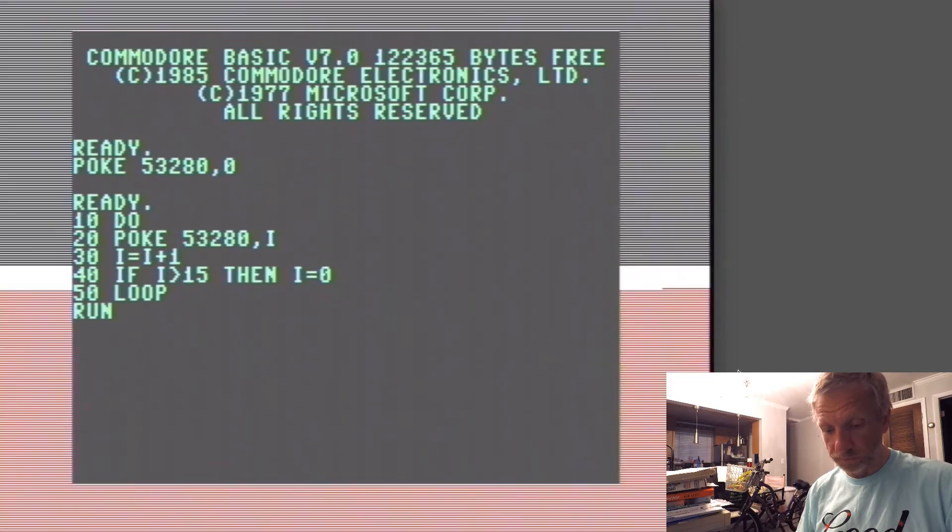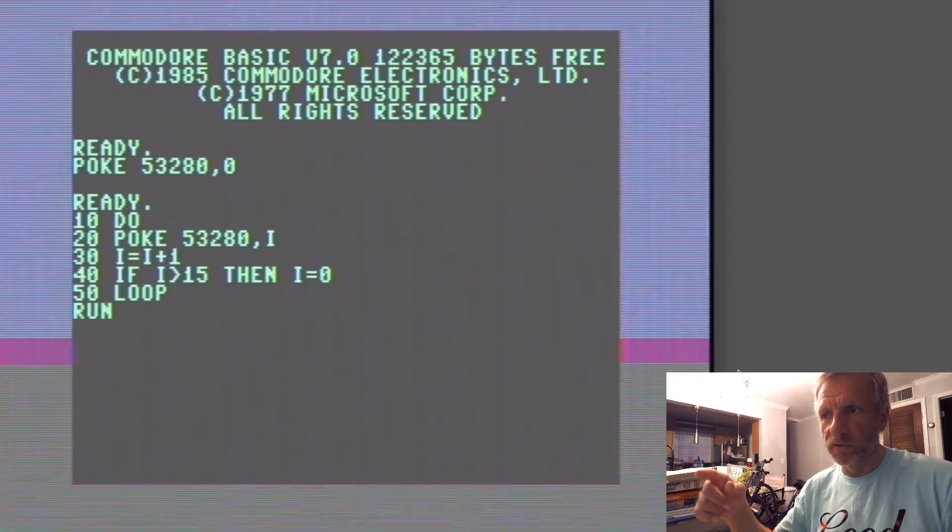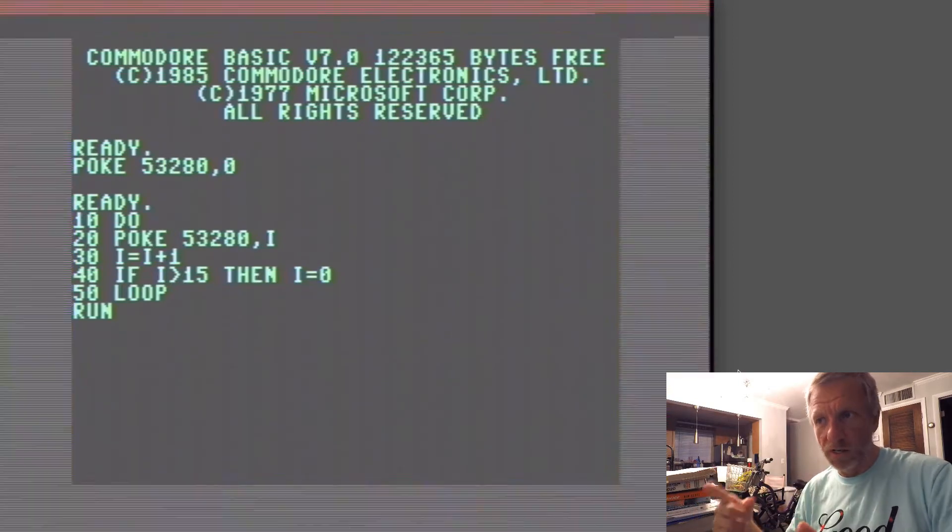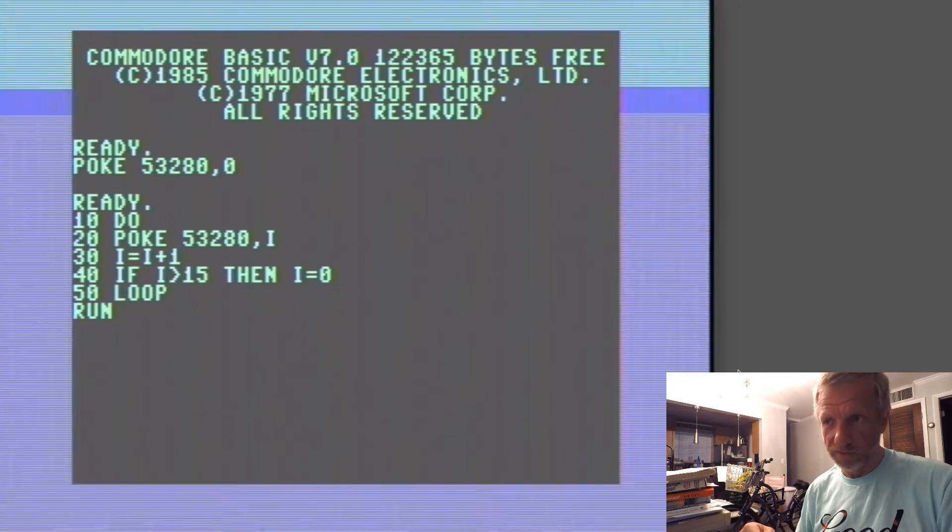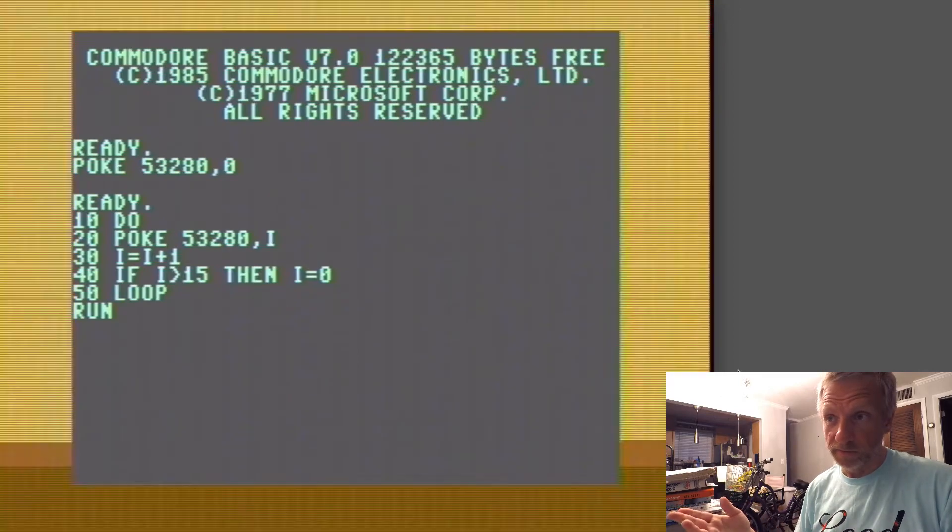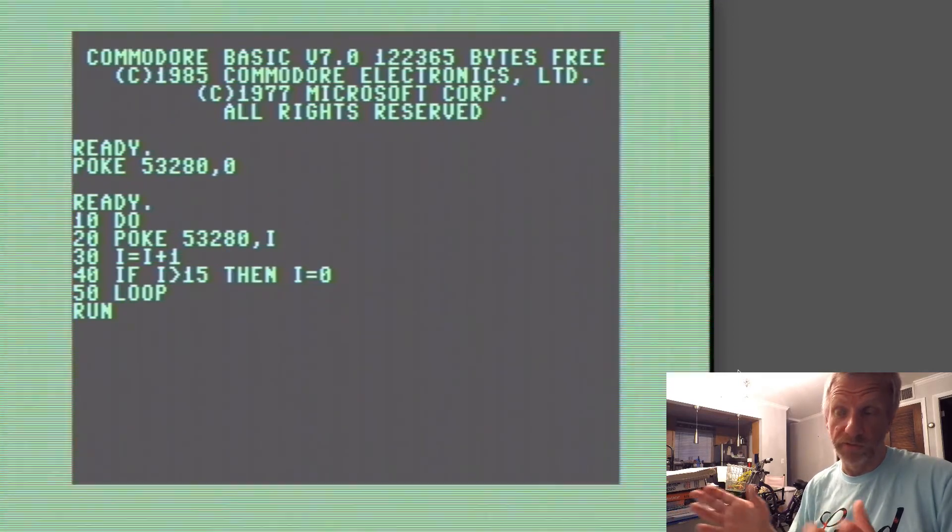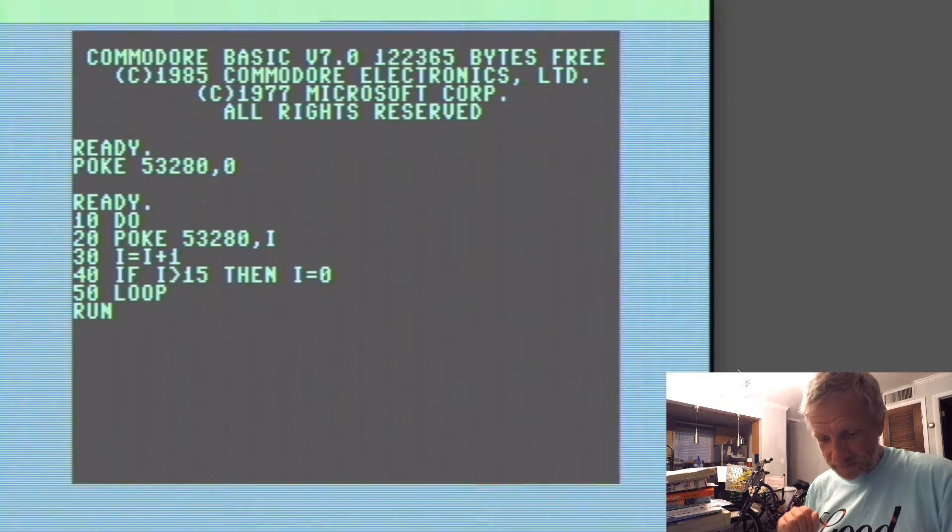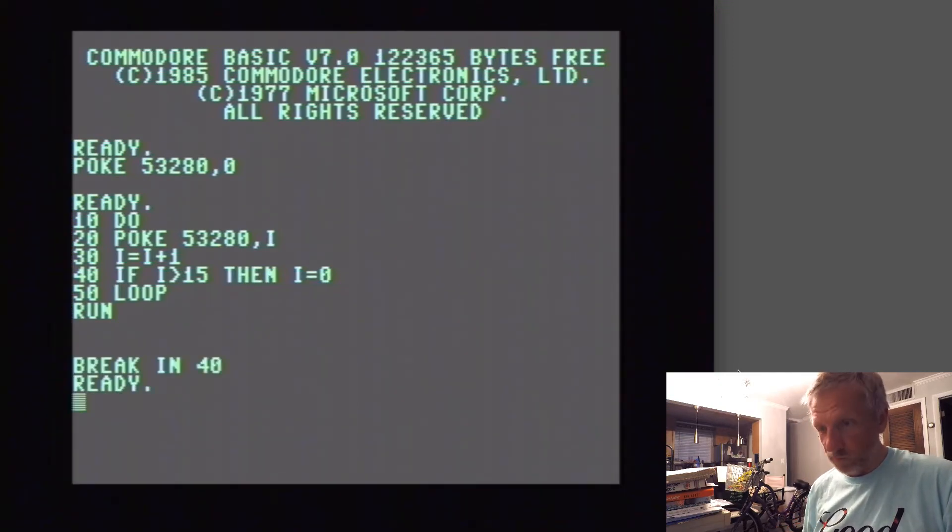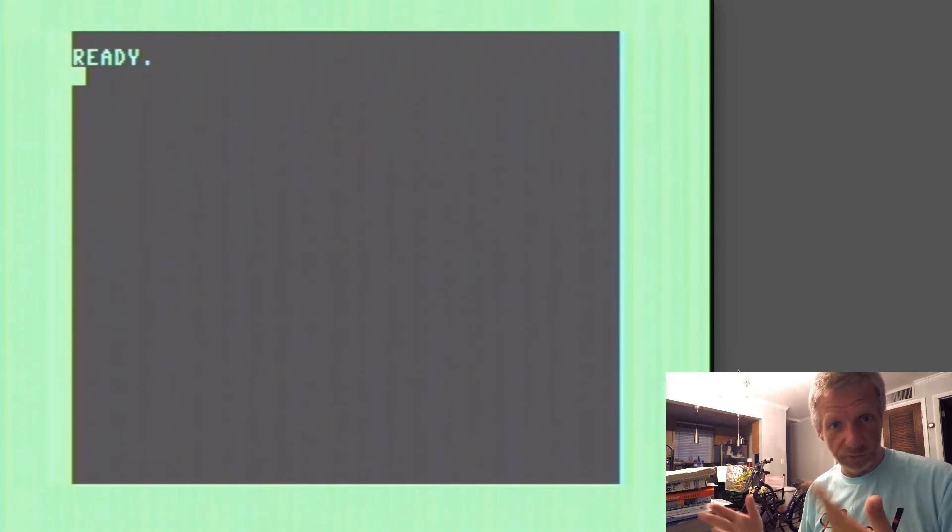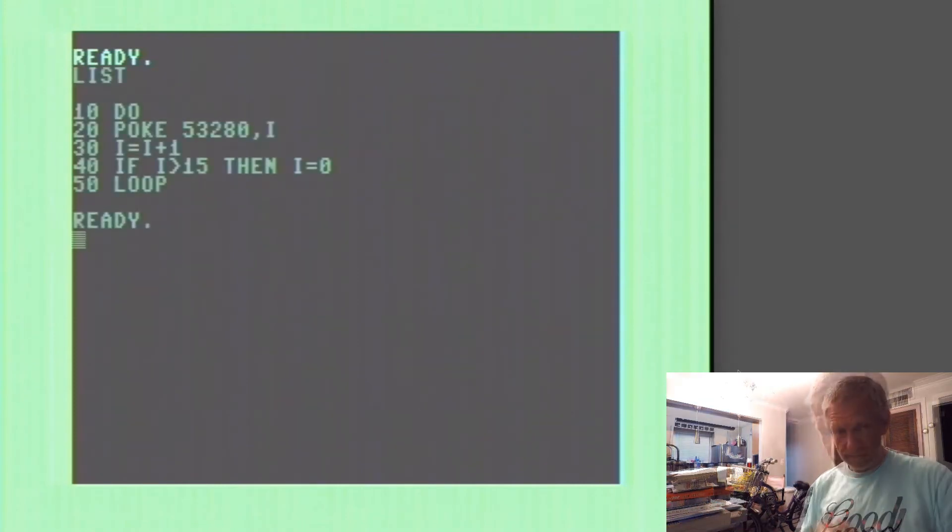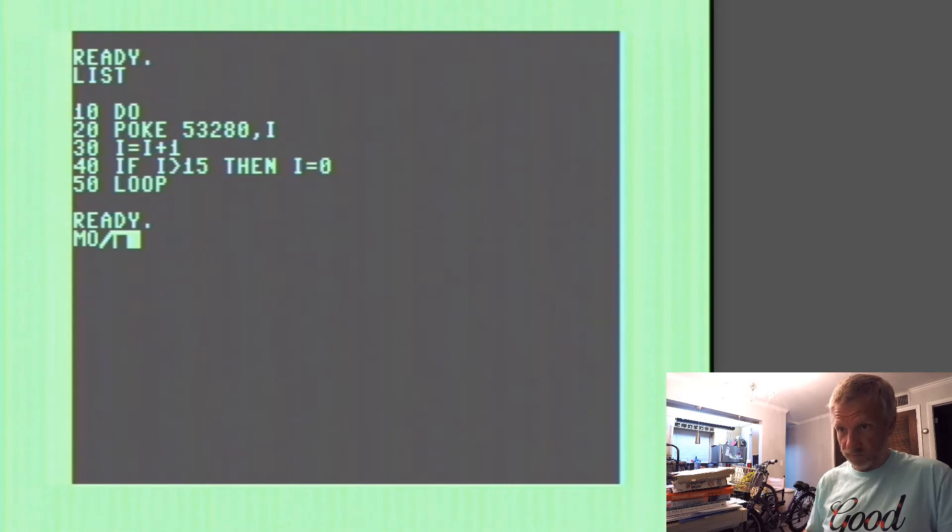You can of course do the same thing with a GOTO command, so you don't have to use the DO LOOP command. Since it's available on the 128, I thought might as well use it. RUN STOP will get us out of here and RUN STOP RESTORE will restore the colors. Let's see if we can do something much faster in machine language.